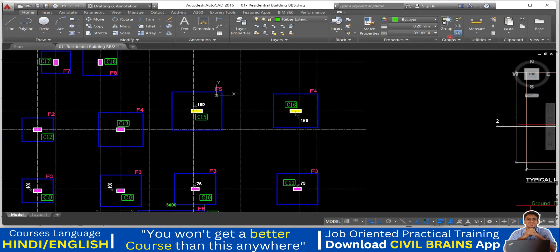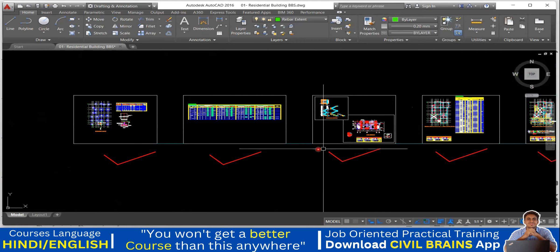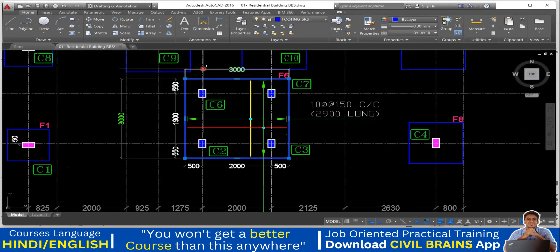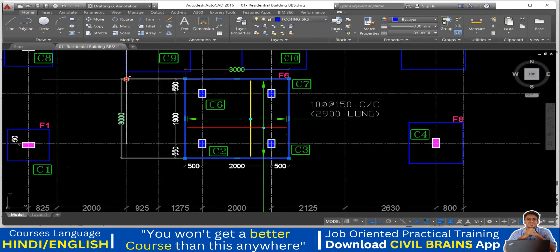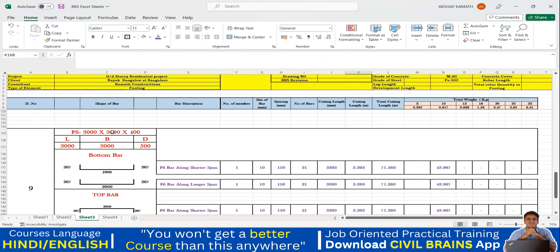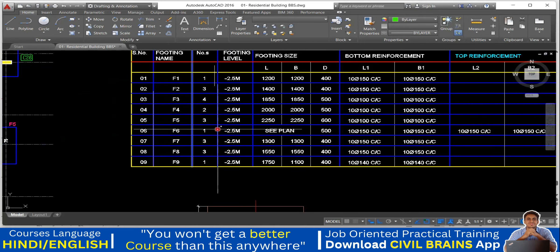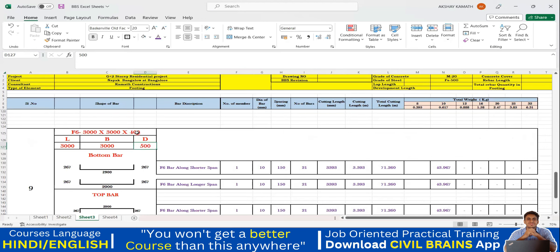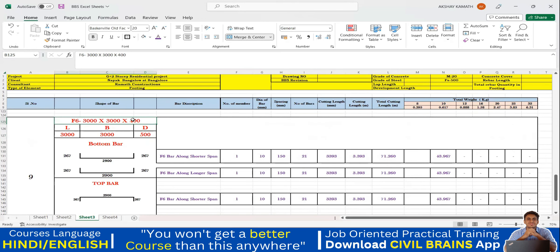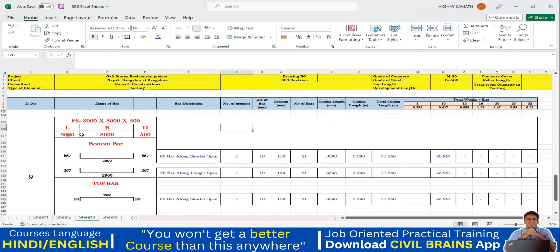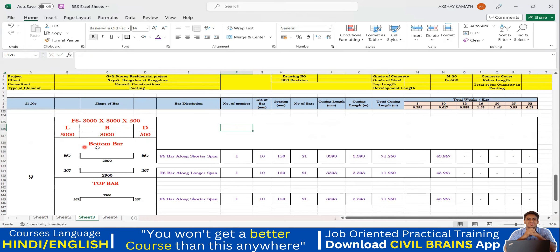For footing F6, the size is not given directly in the schedule, so we go to AutoCAD. In the AutoCAD drawing, I've measured outer to outer: it is 3000 mm by 3000 mm. For the depth, we come to the C-plan schedule where F6 footing depth is 500 mm. So I've written: length is 3000, breadth is 3000, and depth is 500.